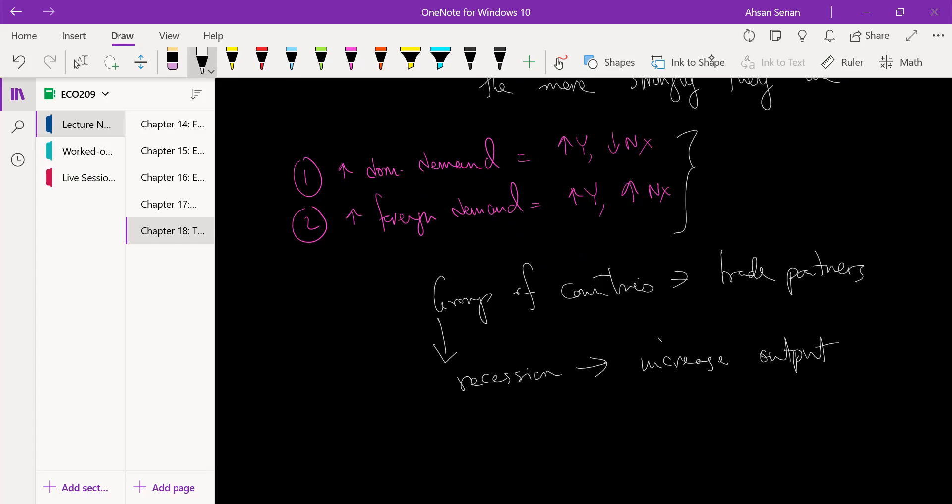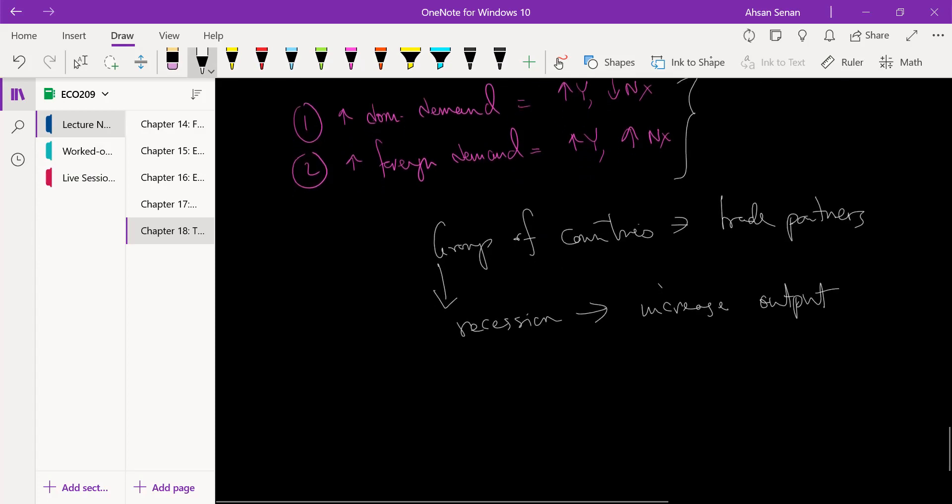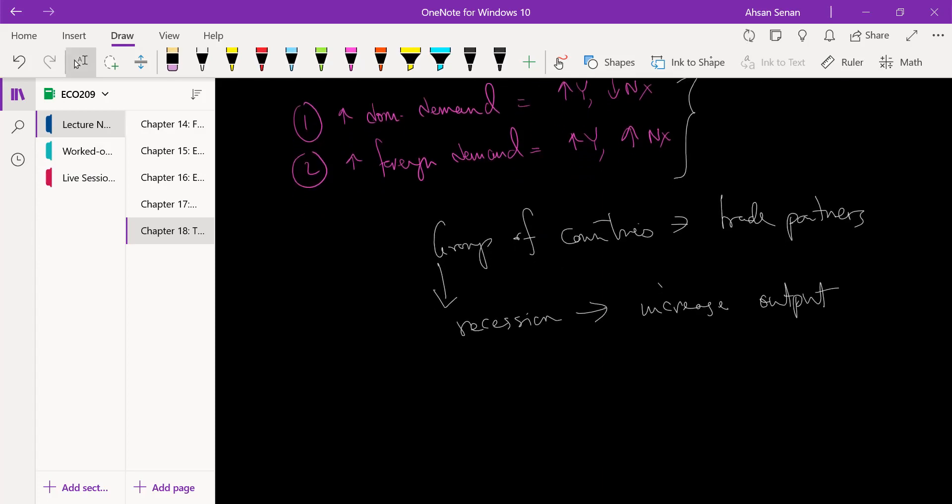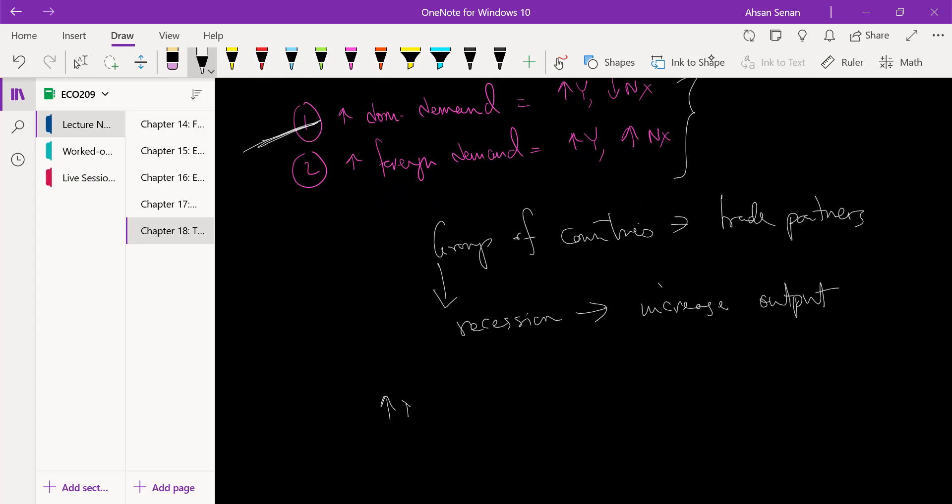That will create jobs, create income, and so forth. Now here's the thing - we are no longer in a closed economy, we're in an open economy. If the government takes steps to increase domestic demand, if domestic demand goes up...